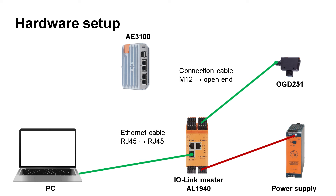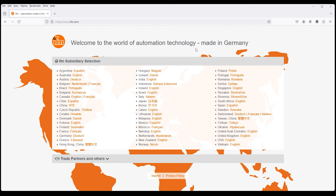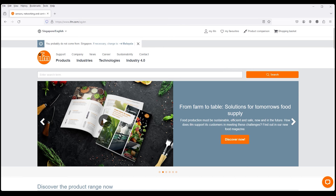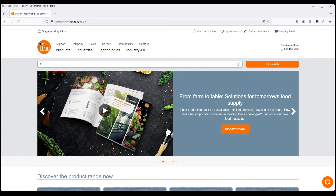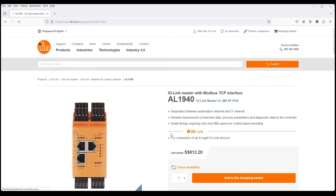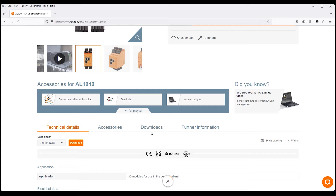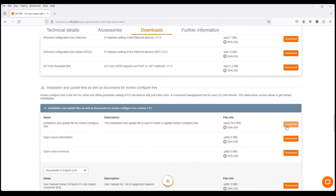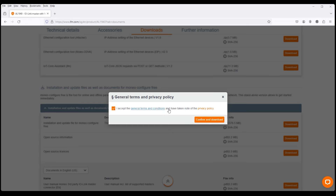To configure the Modbus address of the IO-Link master, you can use the free Moneo Configure software from IFM. Open a browser and go to ifm.com. Select your country and accept the cookies. Register once on the homepage and log in with your account to get free access to the download. Search for the Modbus IO-Link master — here we use an AL1940. Go to the download section, scroll down, download the installer, and install the software on your PC.